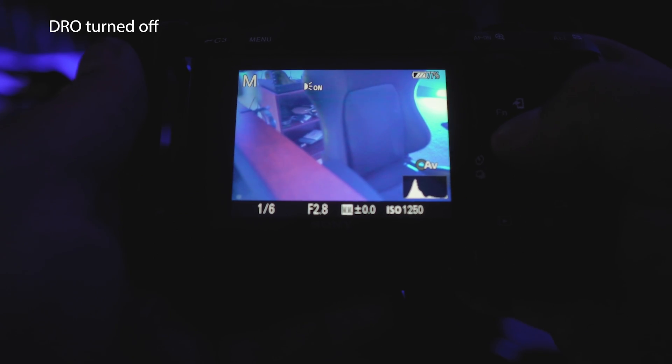Essentially what this is doing is it gives the JPEGs a flatter, more lifted shadow look. It's really useful if you're doing video — I actually prefer it to be on when I'm doing video. By default it's typically set to auto, and it's basically going to lift the shadows if you're shooting in a high dynamic range scene. You can also change the level of the dynamic range optimizer. I prefer to leave it set to off when I'm shooting stills, that way the histogram I'm seeing on the back of my camera is actually accurate.